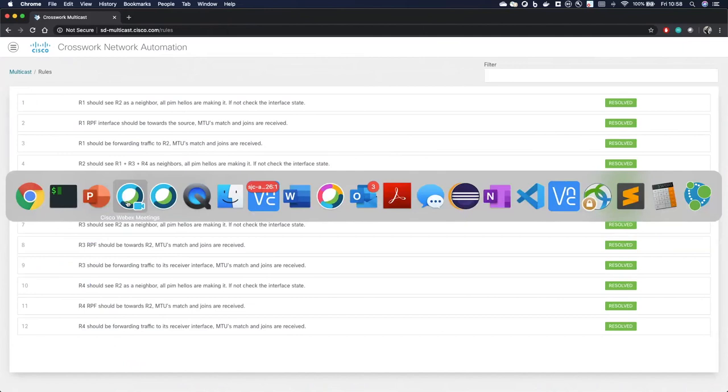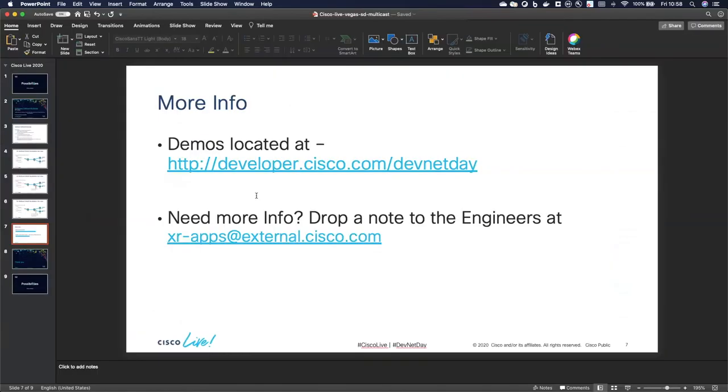So that's it for this demo. If you want to see more about what we're doing here with SD apps using CrossWorks, you can go to this page here. And if you have any more questions or you want to see a little bit more what we're doing, please feel free to drop us an email here. Thank you.